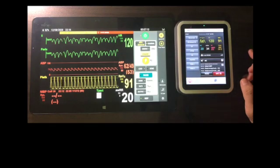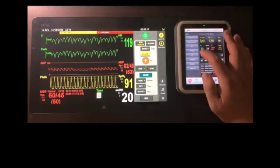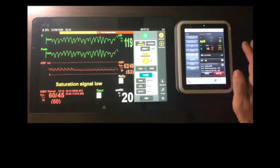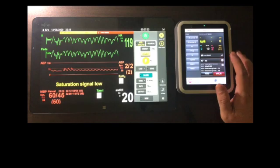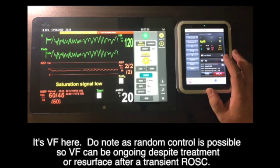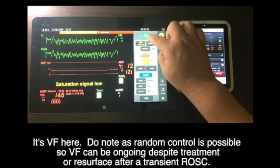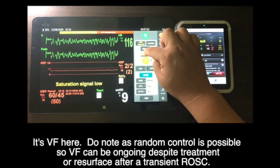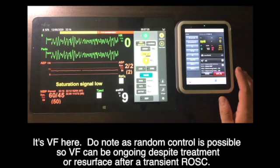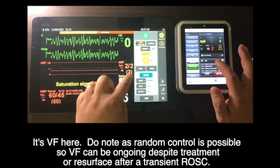Upon VF stepping in abruptly, simulation focus shifts into the reviving process. In the VF state, the simulator system needs to be ready for ROSC — hence the BP, SpO2, and EtCO2 levels are prefixed to the later state. The asystole pattern is set here to mimic the post-defibrillation ECG flatline.